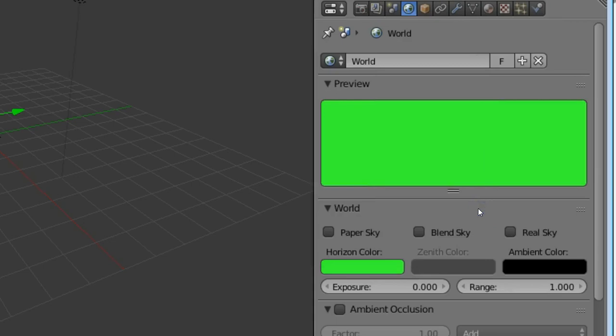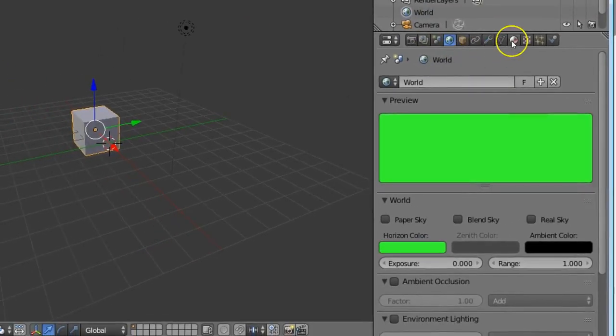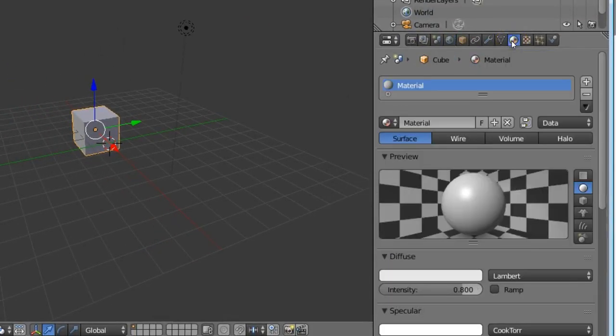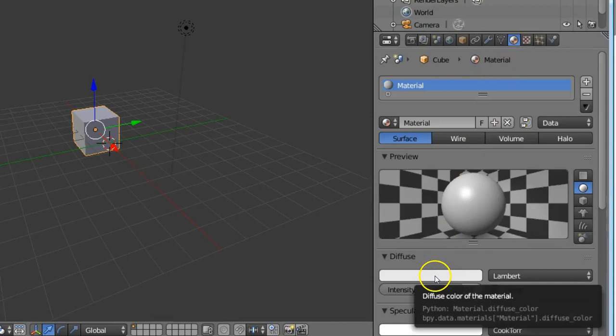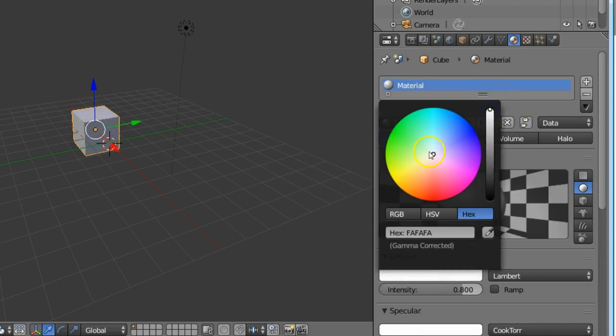We have changed the color of the background. Next, to change the color of the shape, we need to go to material option. In the diffuse, choose the color. Now we have changed the color of the shape.